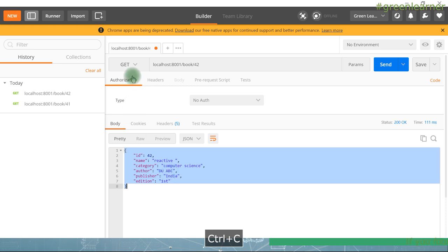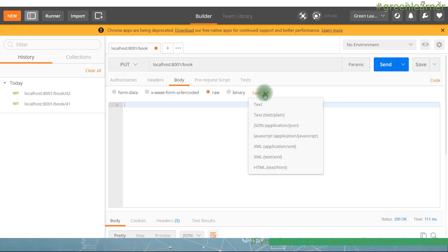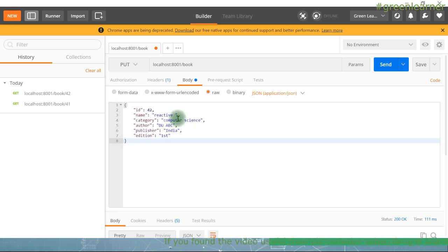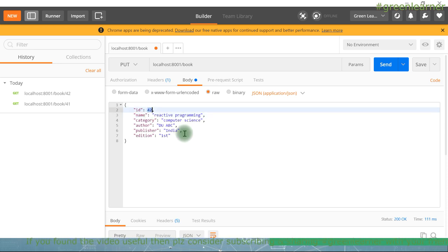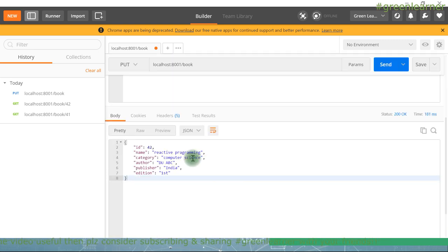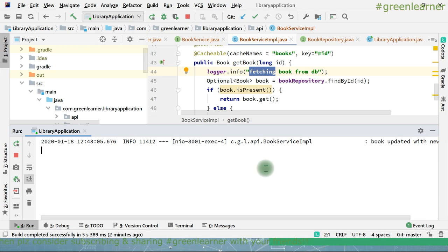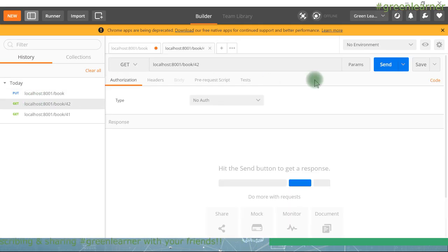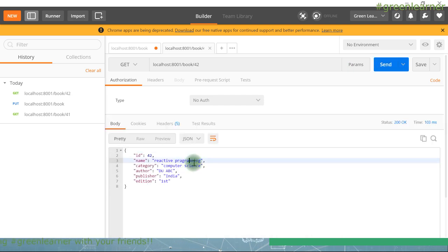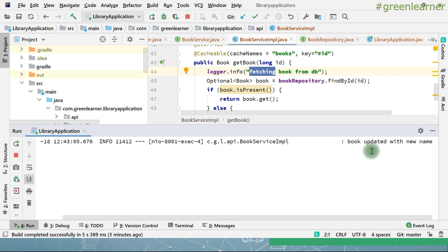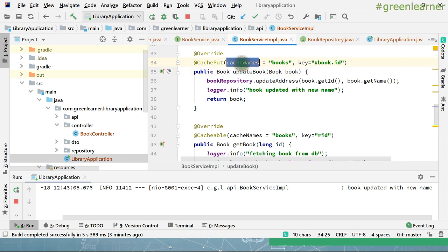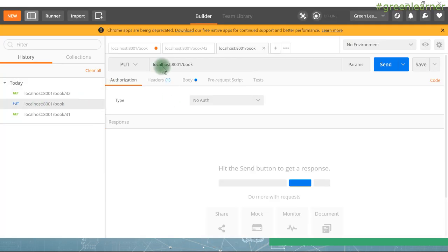Now go ahead and use the PUT annotation. I am changing this to PUT in Postman and adding the request body as JSON with some changes — changing the name. The method is written to update the name only, so it is going to interact with ID 42 and change the name. Hit this — the name has changed. Now try to get the book again — I should get the new name. I got the updated detail. See the logs when getting the book — it is not interacting with the database but returning from the cache, because @CachePut updated both the database and the cache.